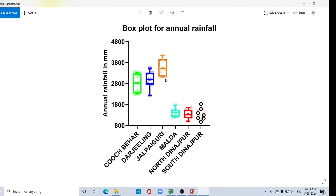Hi viewers, welcome back to my channel. In this tutorial I am talking about how to create a box plot in GraphPad Prism. The box plot, also known as box and whisker plot, is a visualization style that gives you a sense of the distribution of your data along the y-axis, and is often used to identify outliers. They are especially useful for comparing two or more groups of data on the same graph.